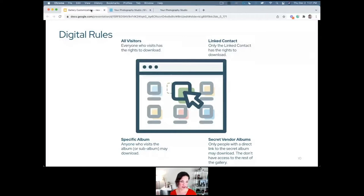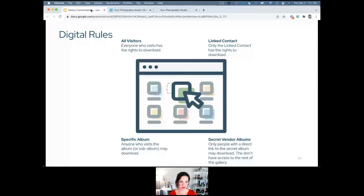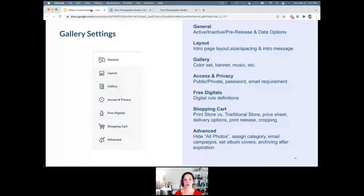You can also make unique digital rules for secret vendor albums so only the vendor can download from that one album with special privileges — maybe they have to enter a pin, or maybe you want a special watermark on those downloads.